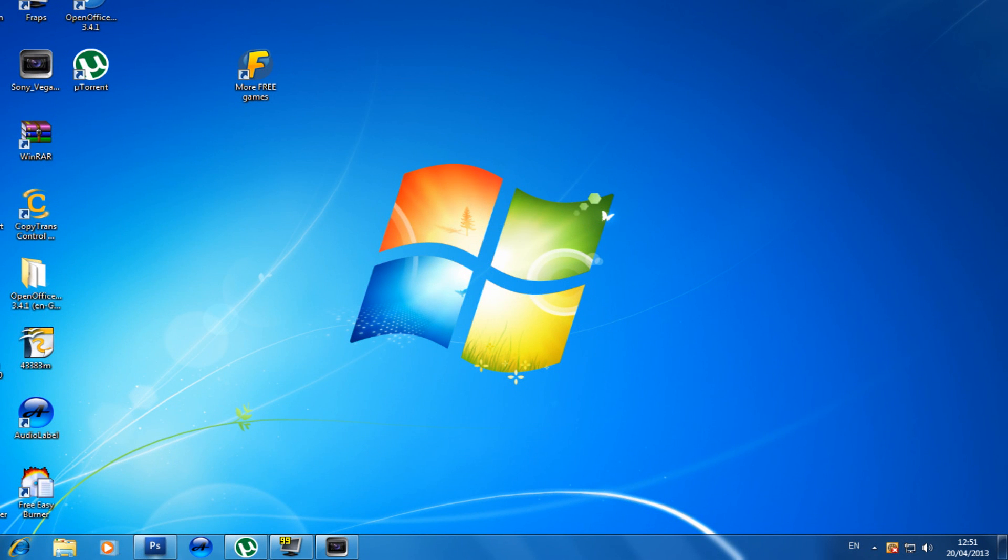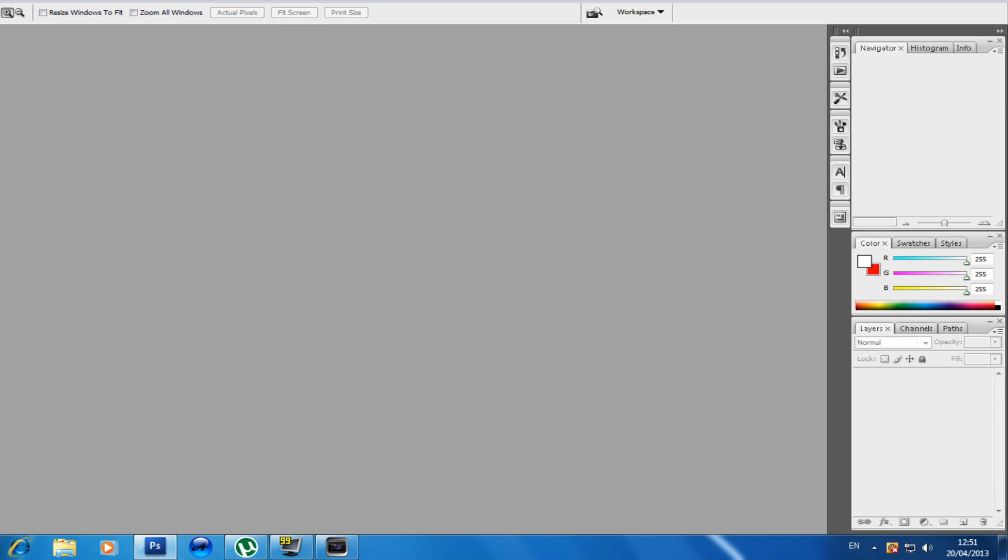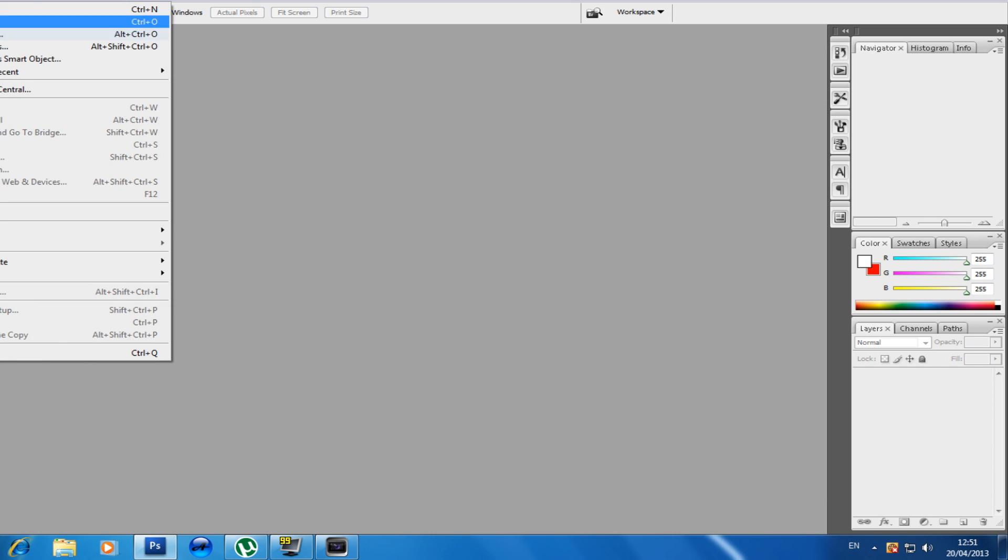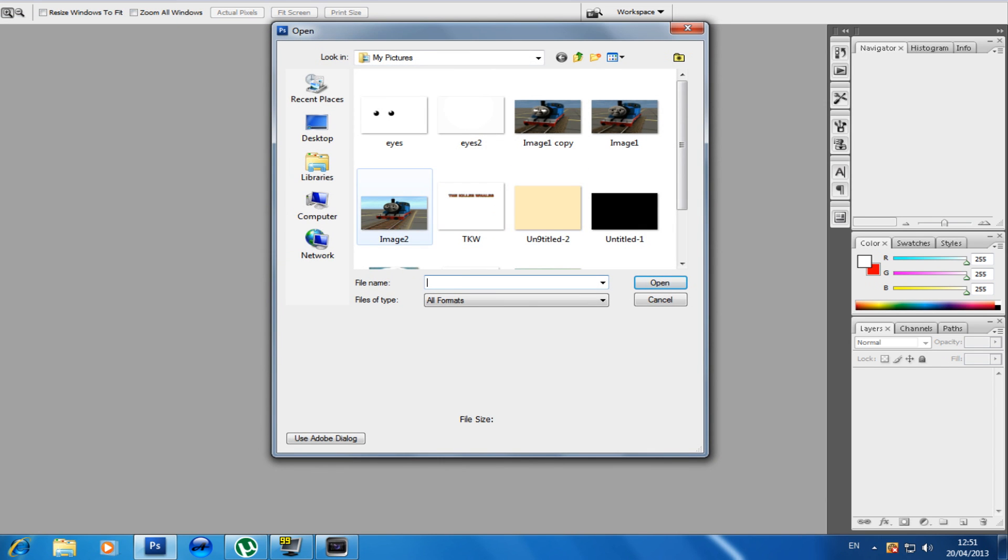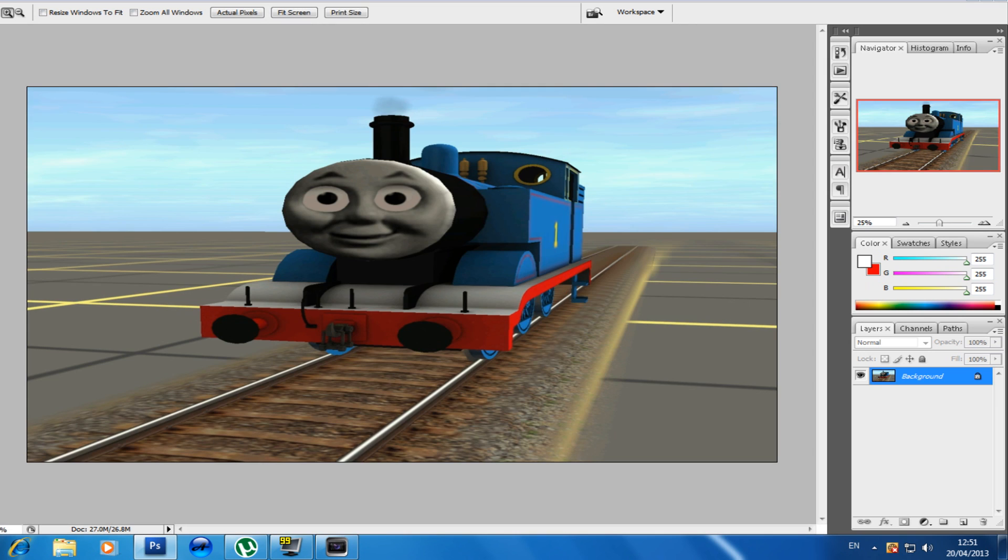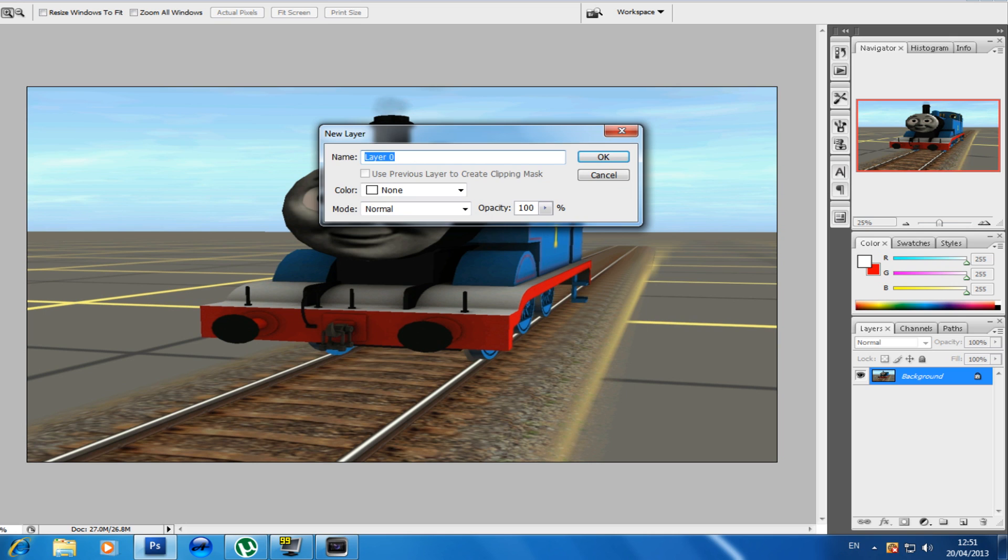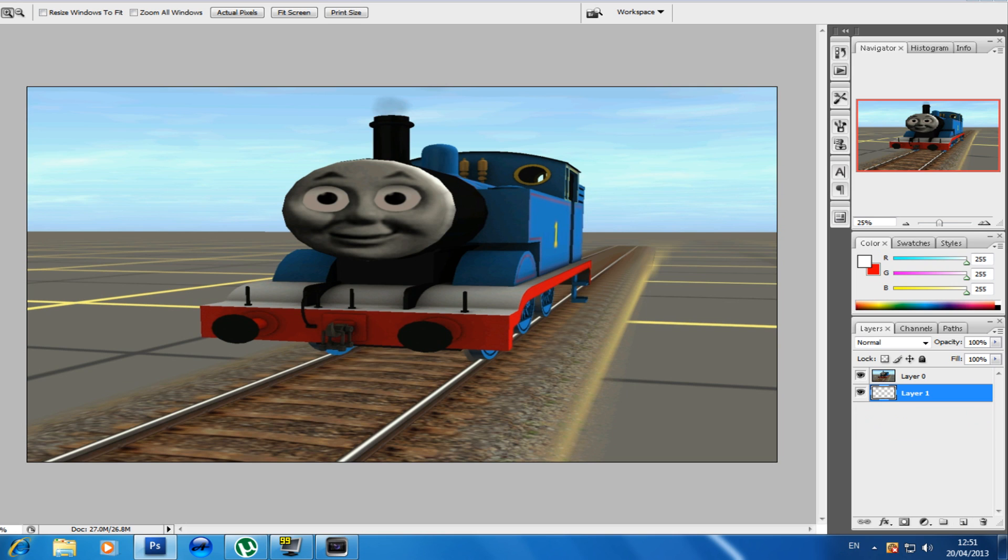Open Photoshop. Then I'll go to open, then I'll go to our image 2. So here's the image. What we do, we're going to click on background, make it a layer. We're going to add a layer and then we'll put the transparent over here. Then click on layer 0.